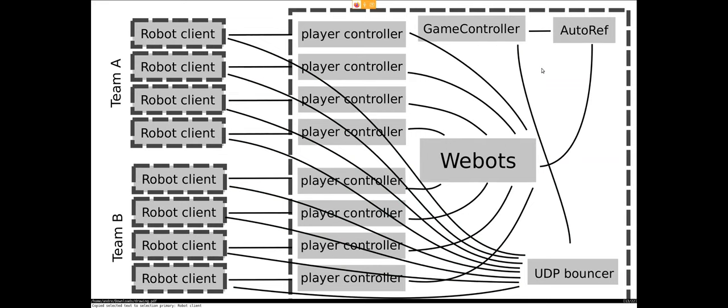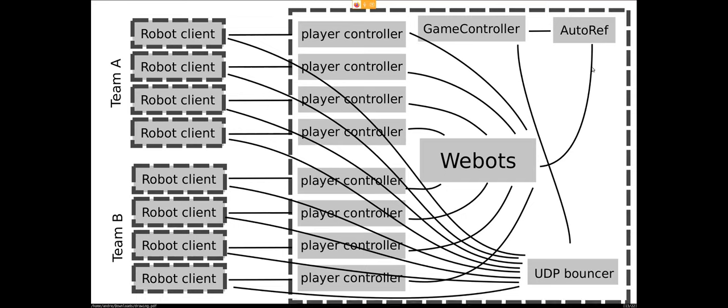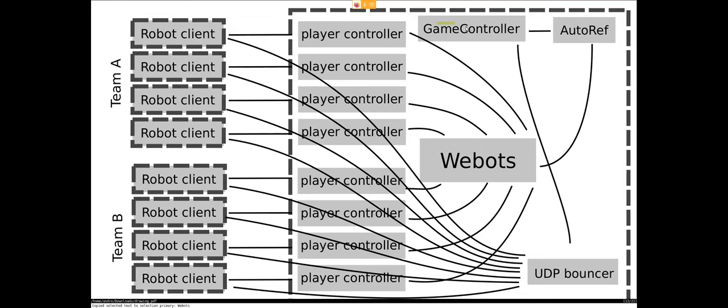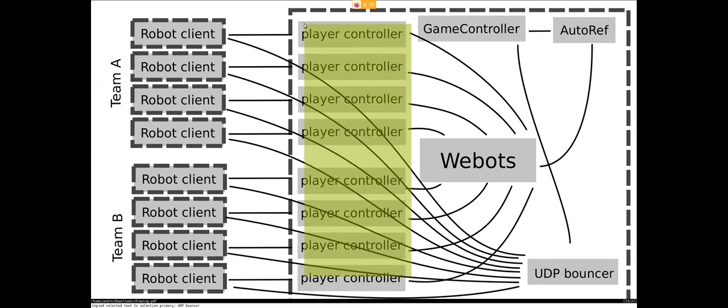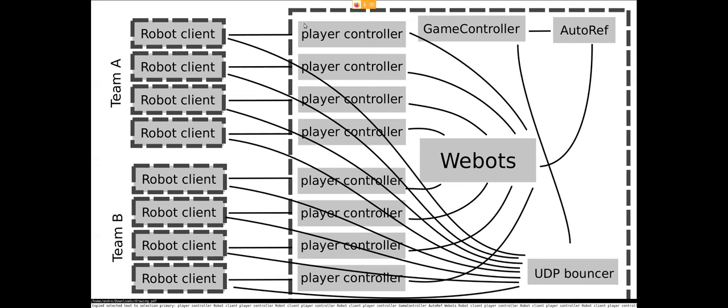So if we deploy this, if all of the teams are four robots, then totally we would have nine VMs. So one virtual machine where everything WeBots related is contained in. So that means WeBots itself, the game controller, the autoref, the UDP bouncer, and all the player controllers, and every robot client has its own VM.